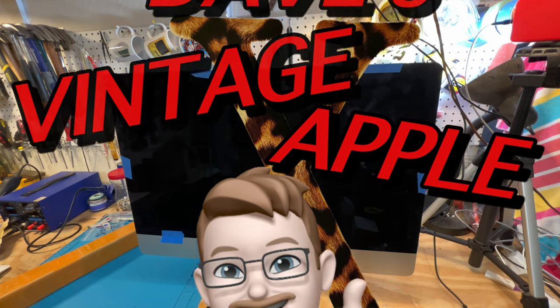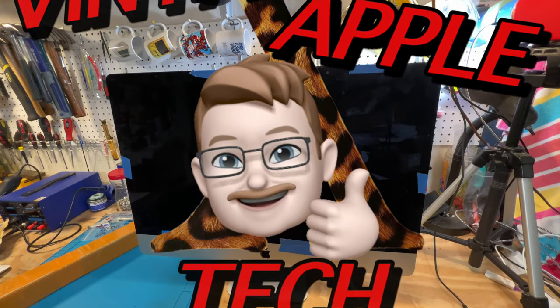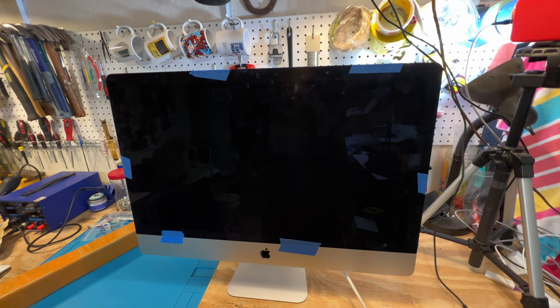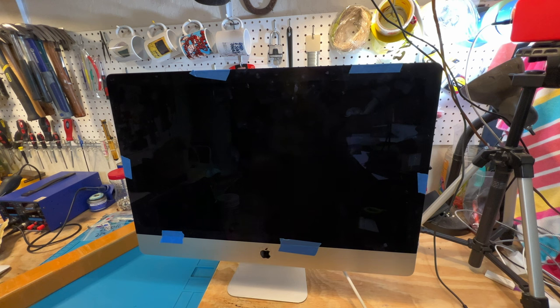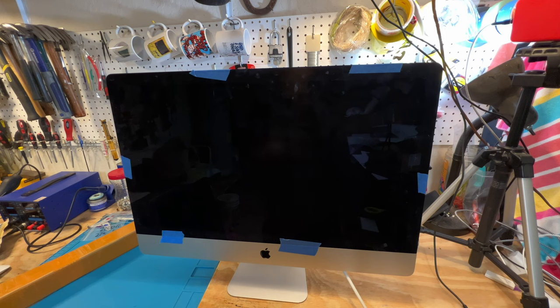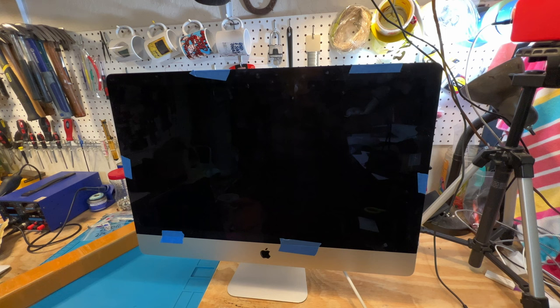Hi, this is Dave from Dave's Vintage Apple Tech, and now we're going to finally be able to button this thing up. As you know, a month ago or so, we had an issue with the powered USB hub. It damaged the logic board, and the screen wouldn't work on it. So, we got another replacement logic board for it.